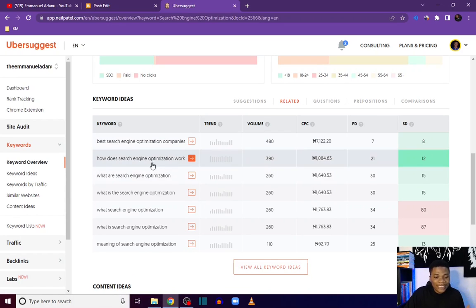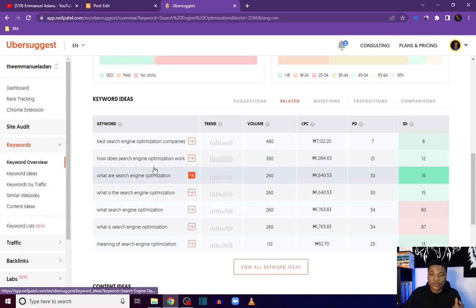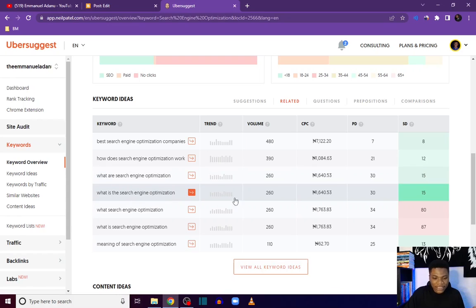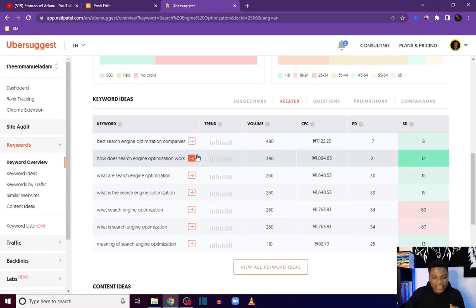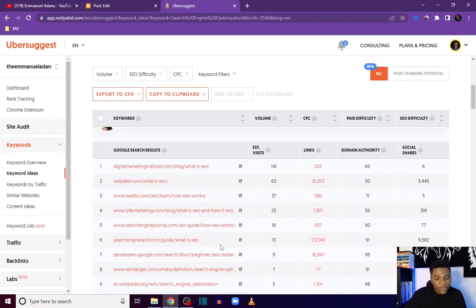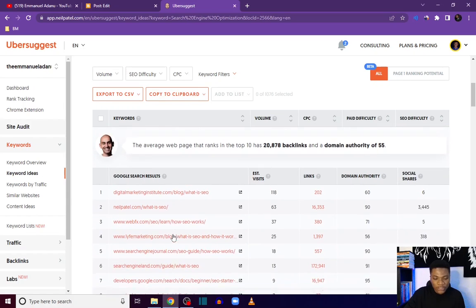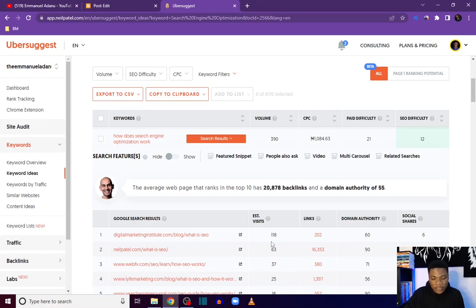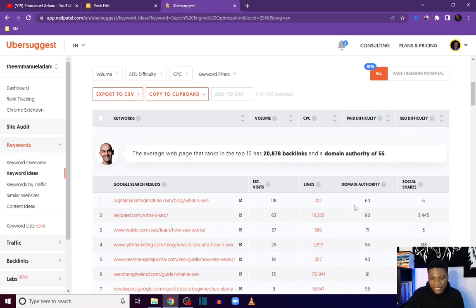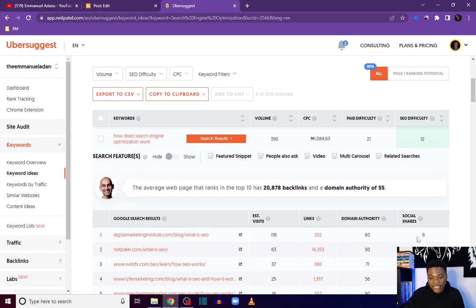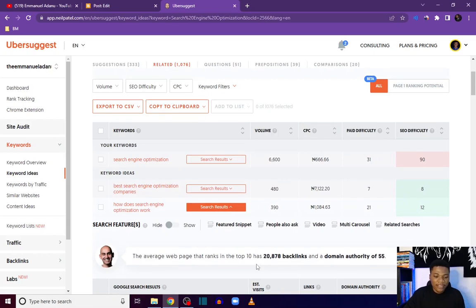You can see here keywords like 'best search engine optimization companies' and 'how does search engine optimization work.' The latter gets an average of 390 searches but the search difficulty is very low — just 12 — so this will be a very good keyword to target as a new blog. You can also see the top results for this keyword, the traffic those pages get from Google, the backlinks they have, their domain authority, and number of social shares. The average page ranking in the top 10 has over 20,000 backlinks and a domain authority of 55.